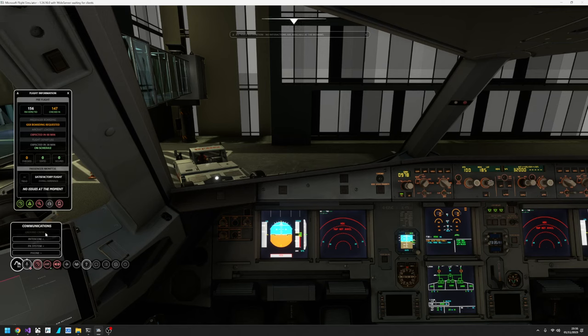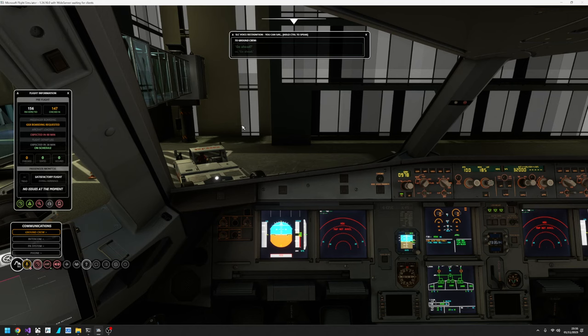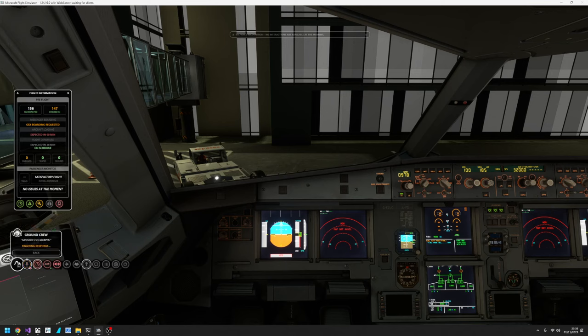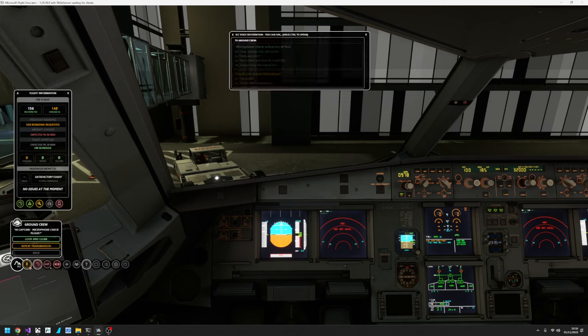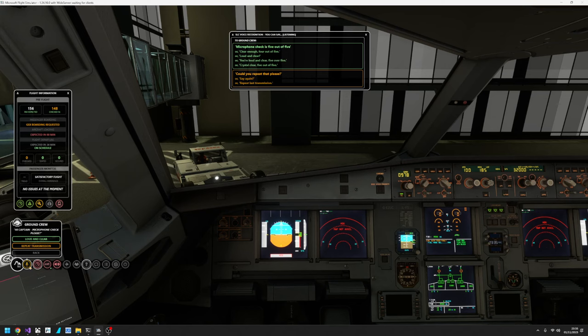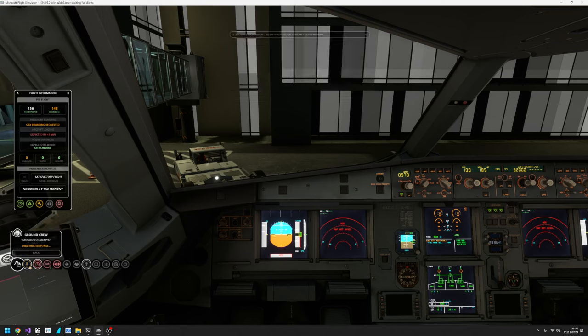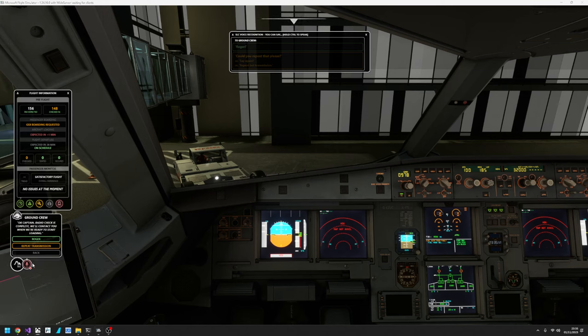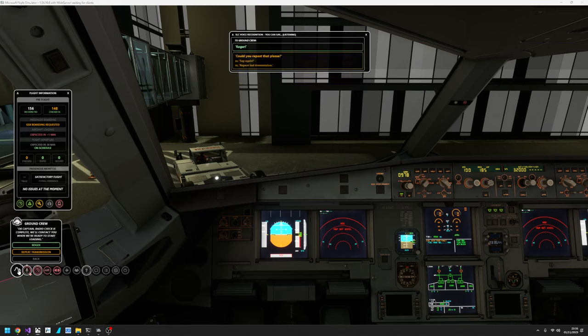And that's going to cause the ground crew to attach the aircraft. Ground to cockpit, go ahead. Hi Captain, microphone check please. You're loud and clear, 5 over 5. OK Captain, radio check is complete. We'll contact you when we're ready to start loading. Roger.